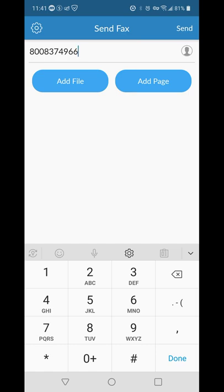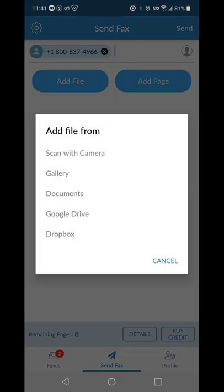And then what you would do from there, what I did, was I had a PDF document, and I clicked add file. And it shows you these different options, scan with camera, gallery, documents, Google Drive, and Dropbox.